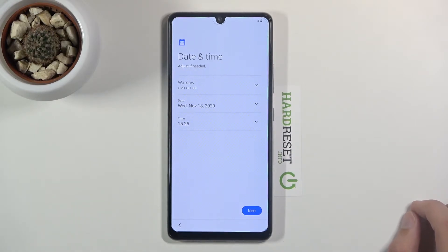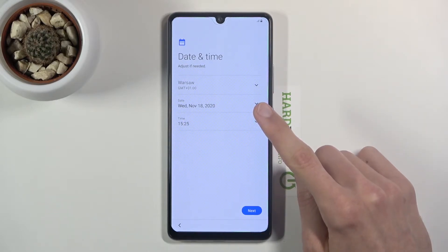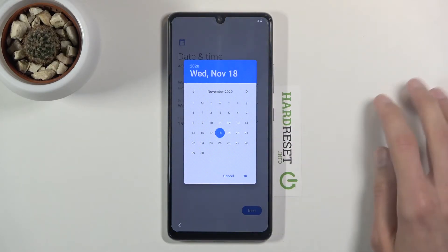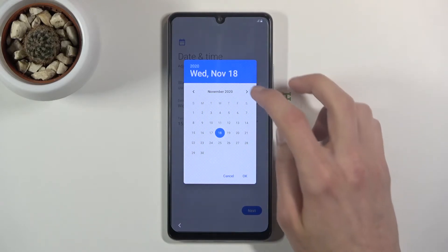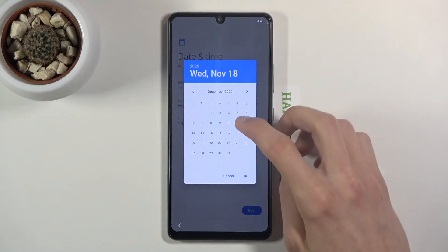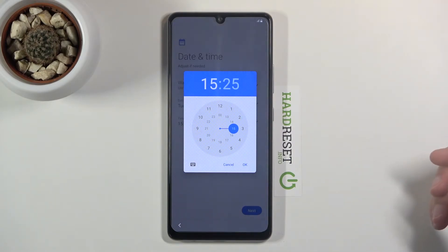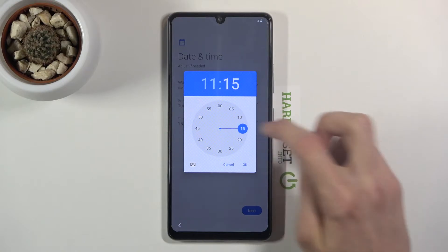Then we have Date and Time, which is incorrect for me — I think it's because Wi-Fi is off. The time zone is okay but the date and time are not. You can either connect to Wi-Fi and it will set automatically, or do it manually like I'm doing now. Today is December 15th and the time is 11:15.